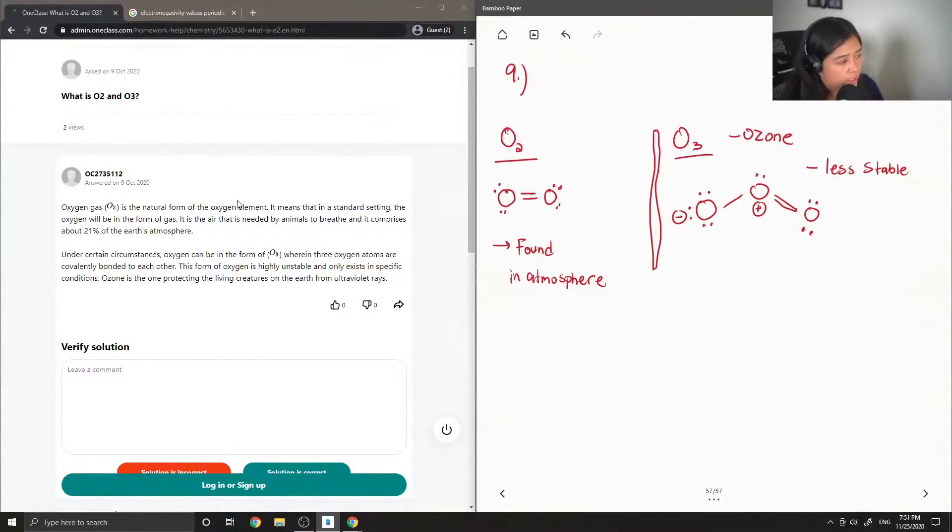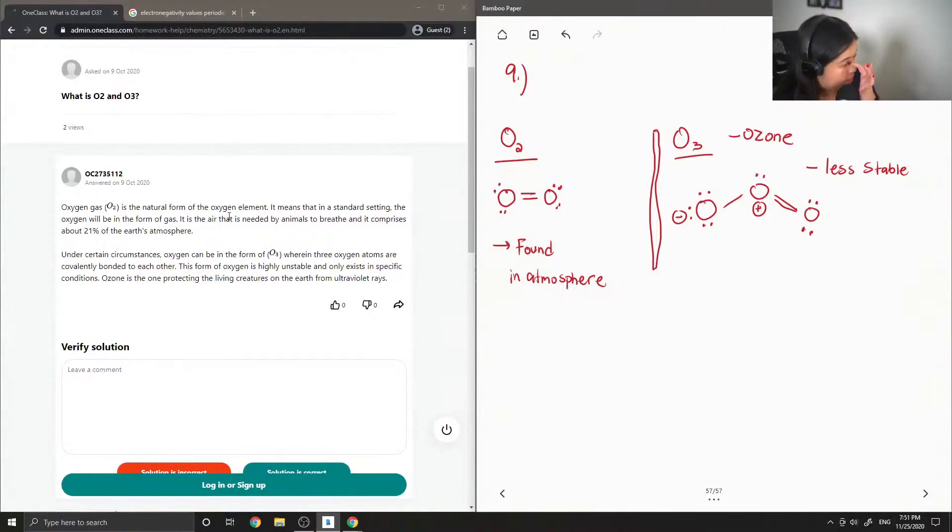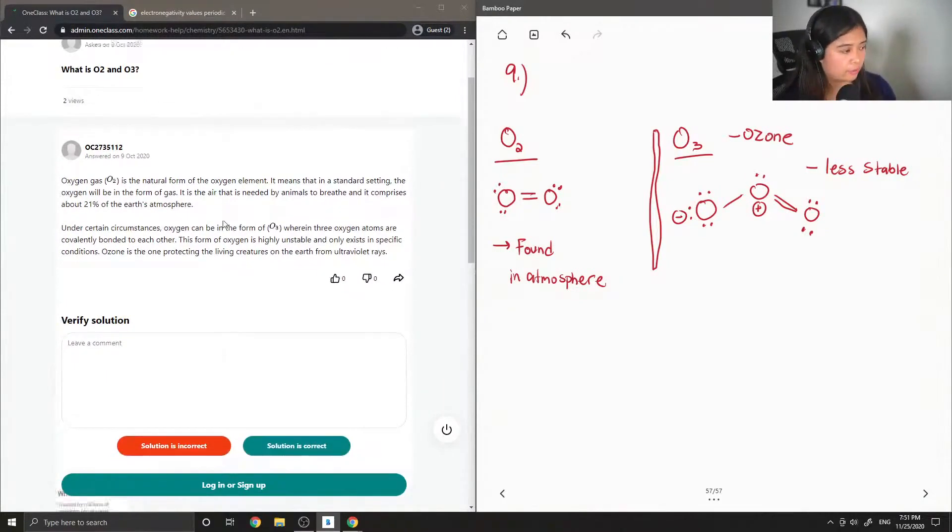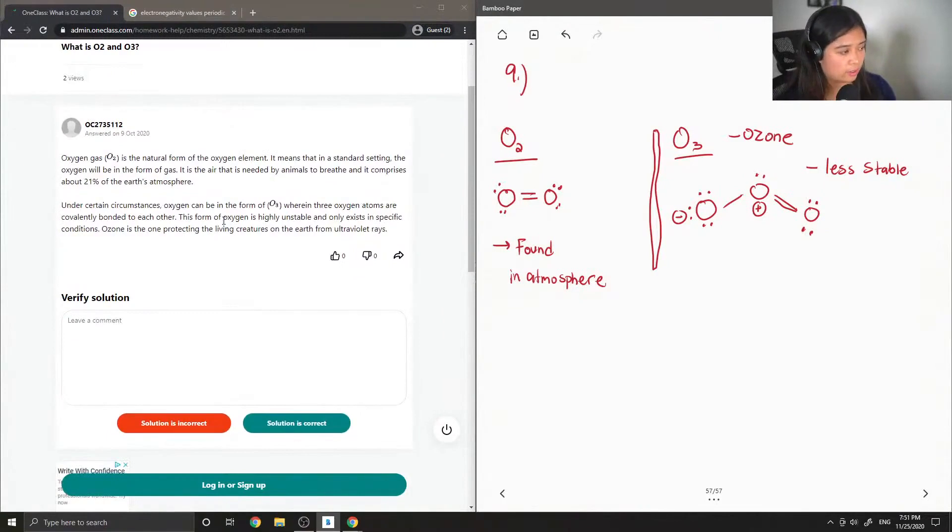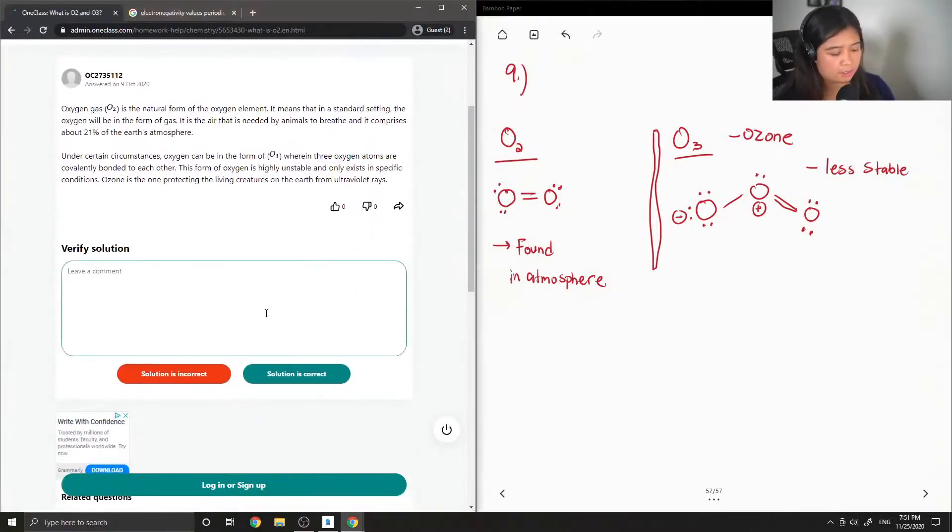...of O3, wherein three oxygen atoms are covalently bonded to each other. This form of oxygen is highly unstable and only exists in specific conditions. Ozone is the one protecting the living creatures on the earth from ultraviolet rays. Yep, so this solution is correct.